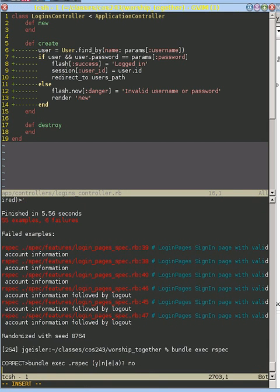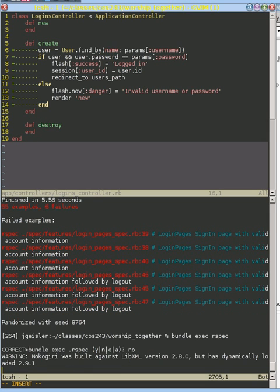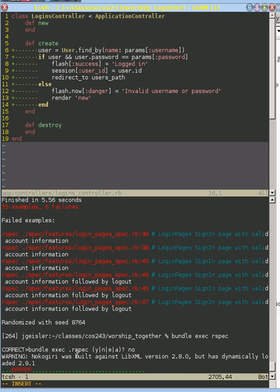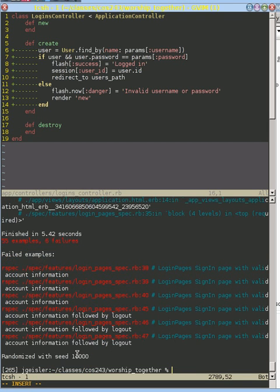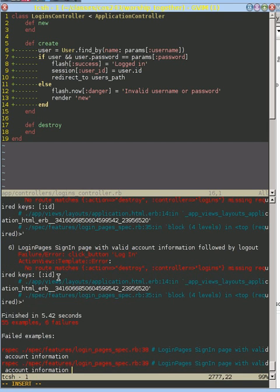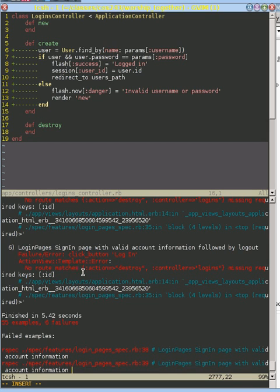So when we rerun our tests, we expect the destroy action to be taken care of because we've added that. When we look at this, we see that there's a problem. There's no route matches action destroy controller logins. Look at this.